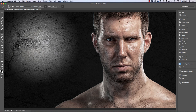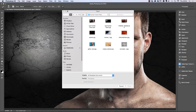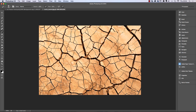Welcome to the third video. In this exercise we're going to put cracks into the man's face. We need to open a file to do that, so we go to File > Open and open the file called cracks texture. What we want to do is remove the black.